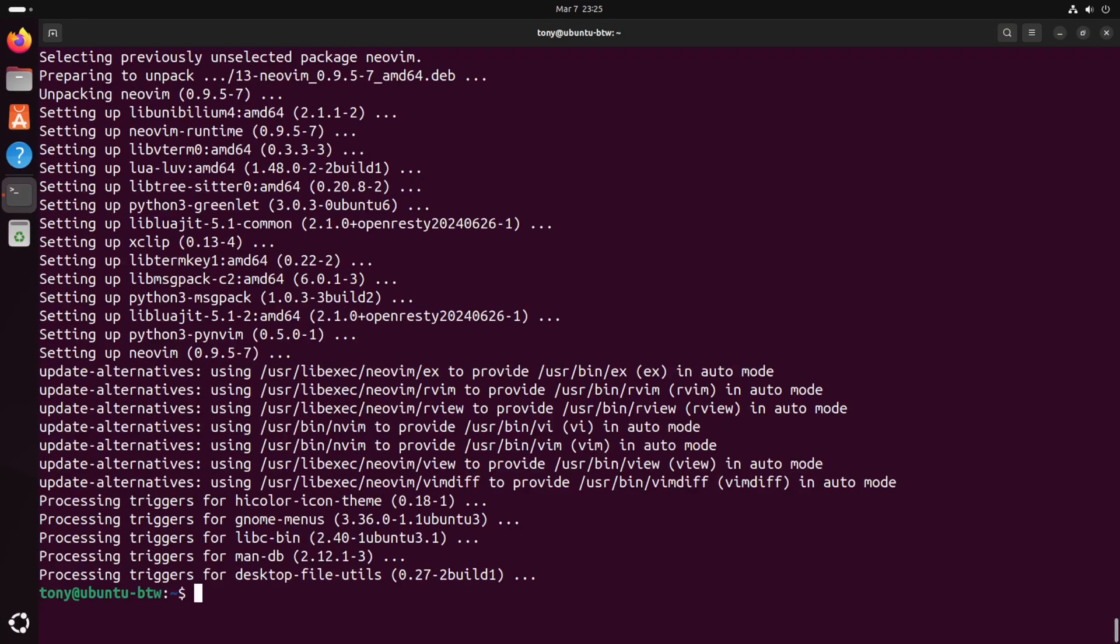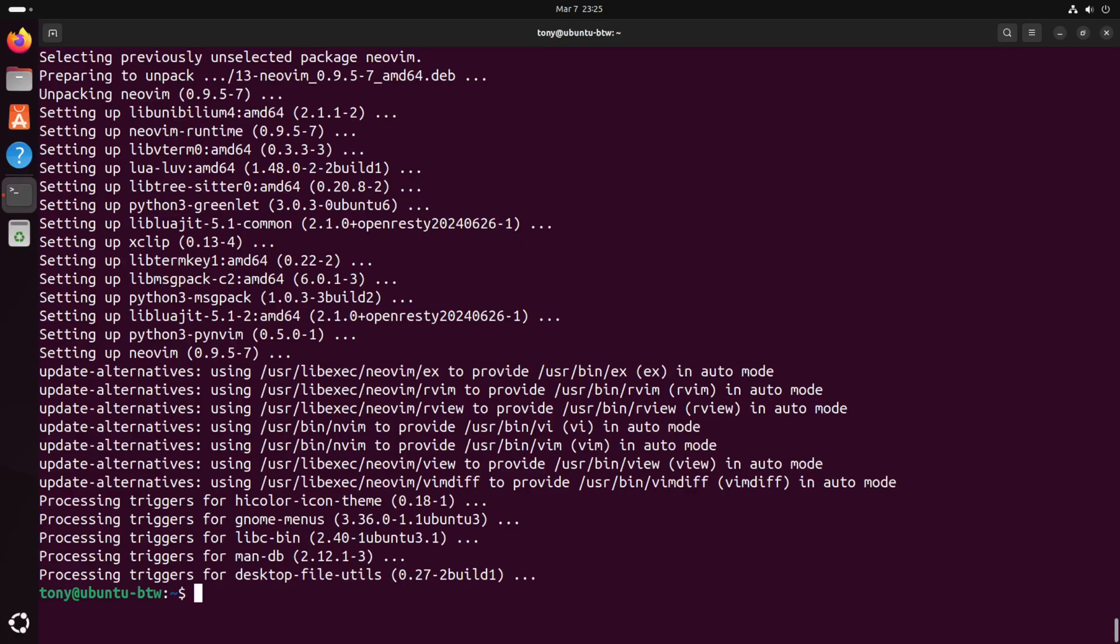And this is a big differentiator for me because when I install programs on Windows oftentimes I'm prompted with additional bloatware or additional features that I don't really want. And there's ways to get around that by using Ninite or other third-party tools but with Linux I don't need to worry about that. I can just literally type sudo apt install whatever program I want. And I know I'm only getting that program and the dependencies required for that program. So let's clear the terminal again.